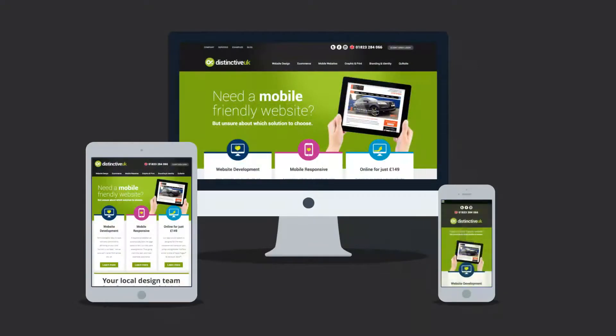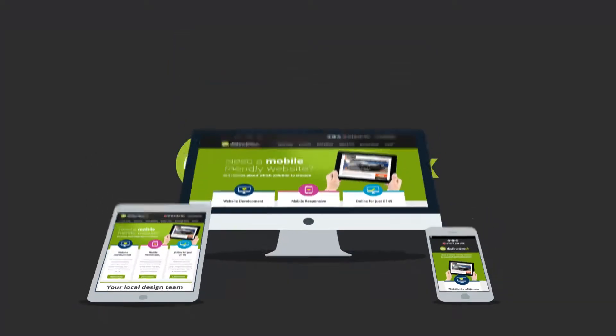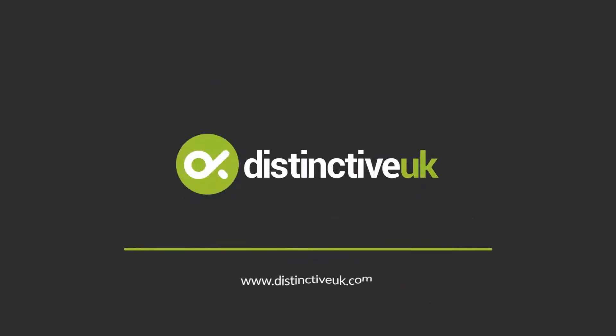Want one of those responsive websites for your business? Well, that's something we can definitely help you with.